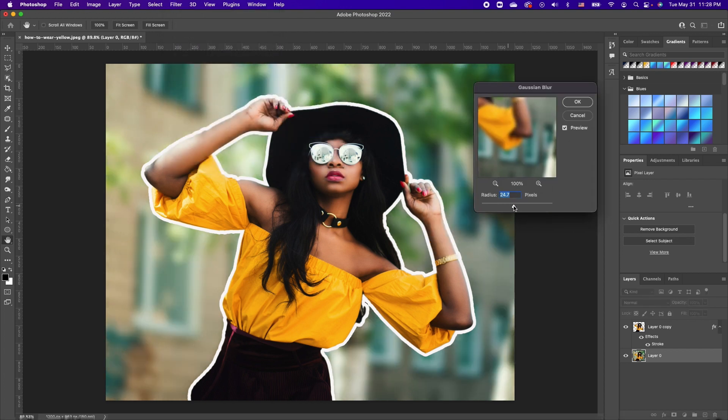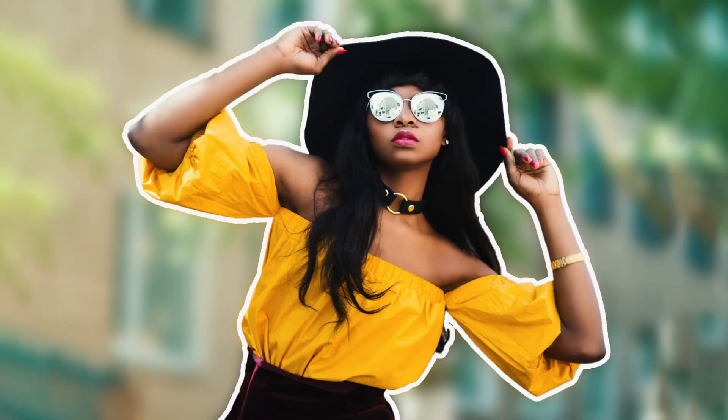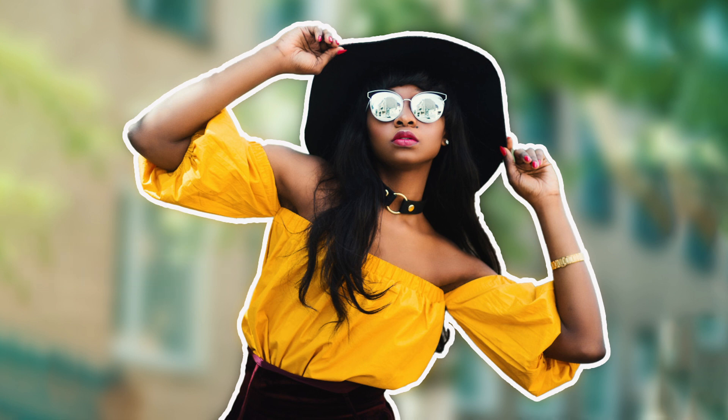If you're satisfied, you click OK, and that is it guys. I hope you enjoyed this tutorial. Please give this video a thumbs up, and I will see you in the next tutorial. Bye y'all!